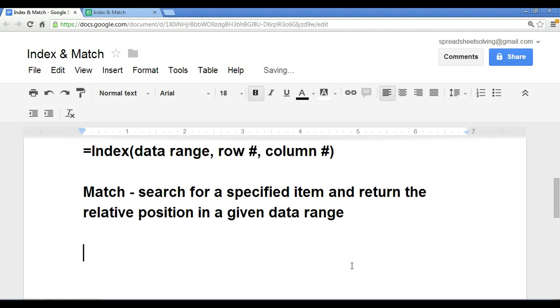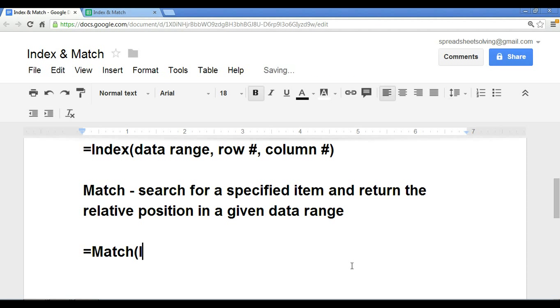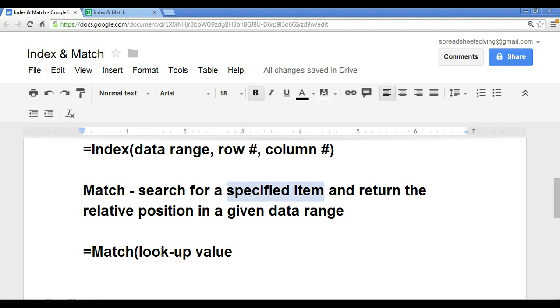If we were to set up the match formula, we have the equal sign followed by match. There are three arguments. The first is the lookup value. That is the specified item.